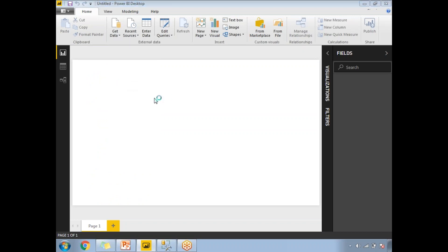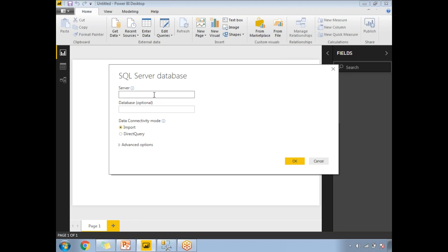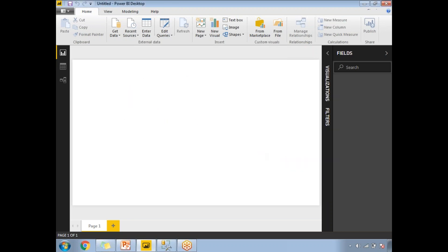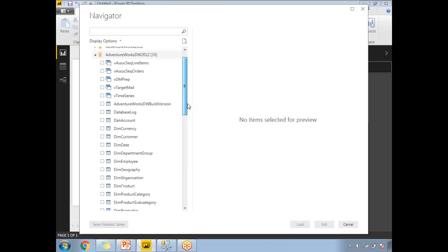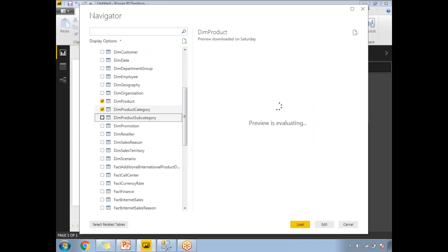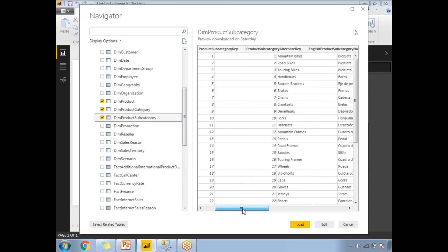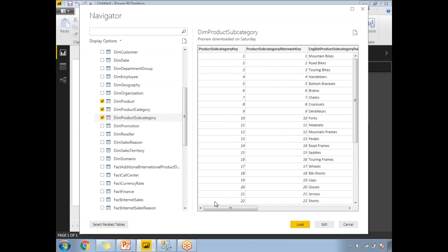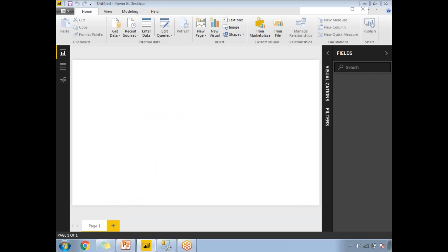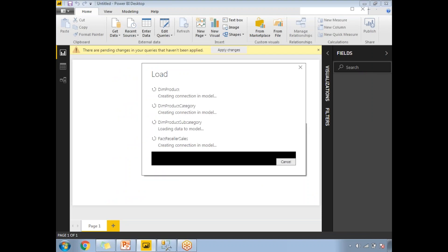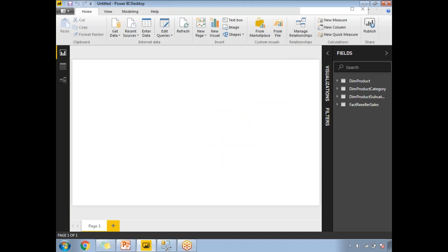Go to Get Data, then SQL Server. You need to give the server name — mine is dot-backslash SQL2012. If your server name is different, enter that name. Click OK. Once you click OK, it shows you the list of available databases. Select the tables you need. I'm planning to take those three tables, plus a fact table such as FactInternetSales. Click OK and Load. It may take a while to load into Power BI's in-memory model.